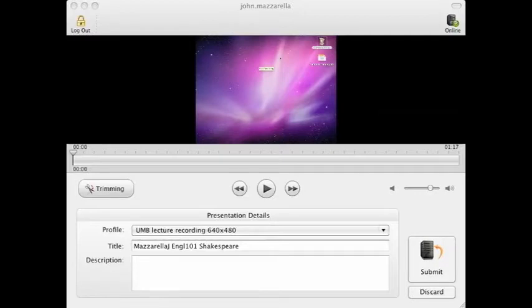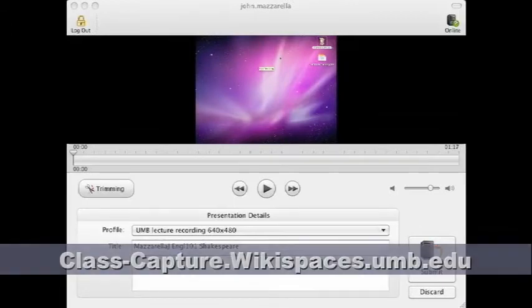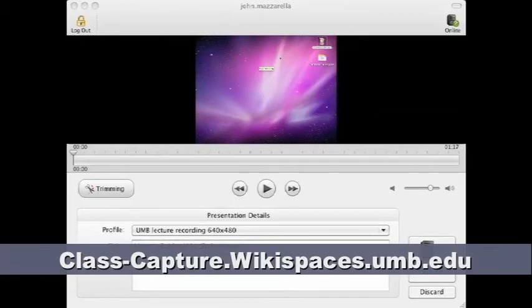This screencast continues our video series on how to use Camtasia Relay at UMass Boston. The others in this series are available at our wiki at class-capture.wikispaces.umb.edu.